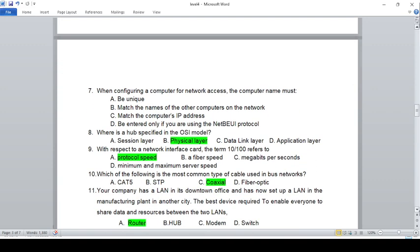When configuring a computer for a network, the computer name must be: A) unique, B) must match the names of other computers on the network, C) must match the computer's IP address, D) only entered if you are using an IP protocol. The answer is A — the computer name must be unique.